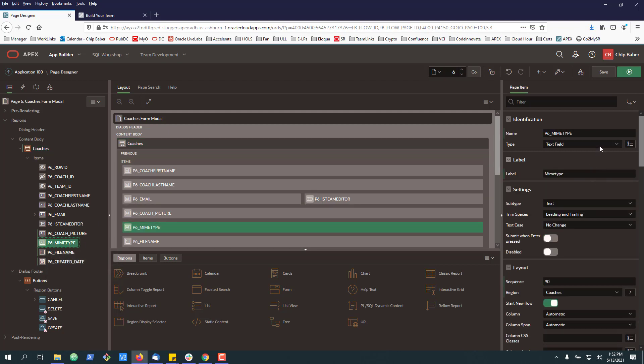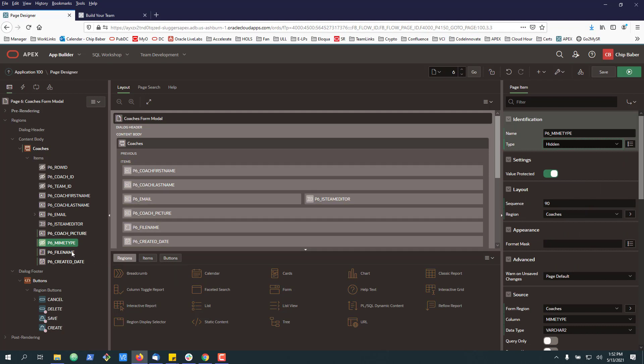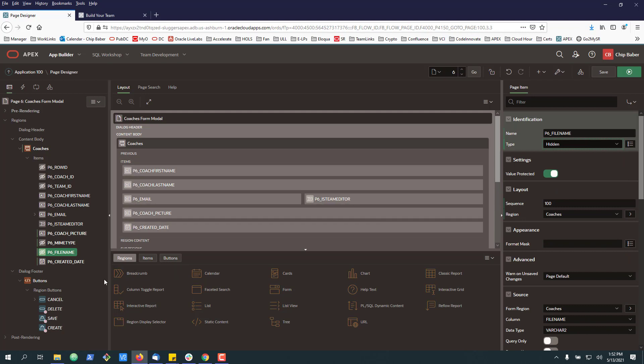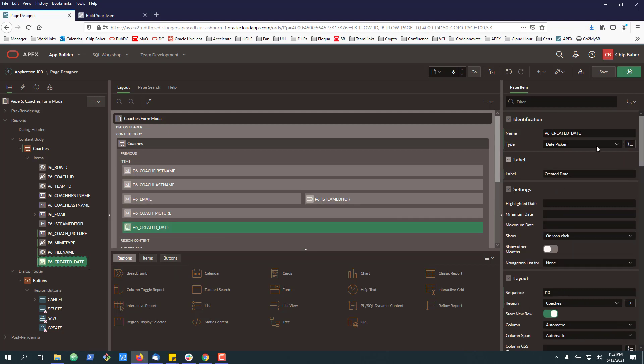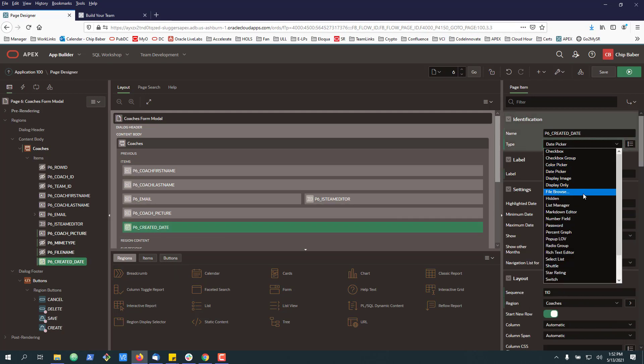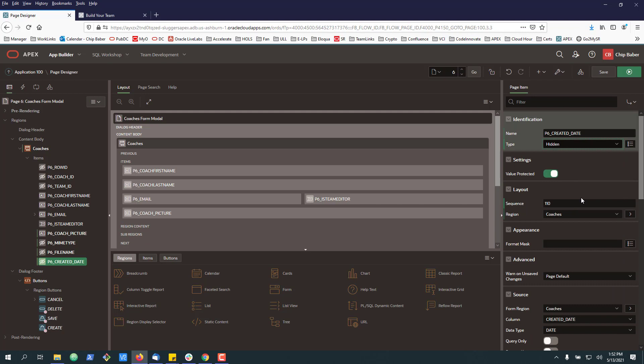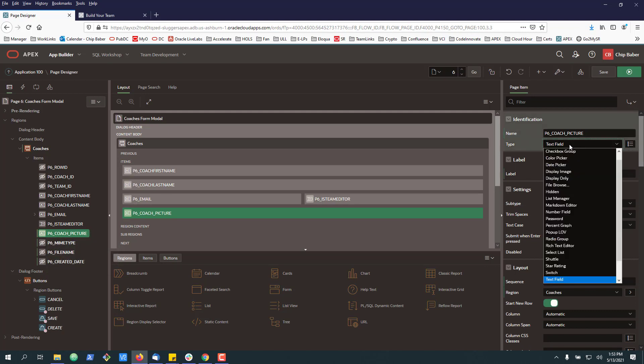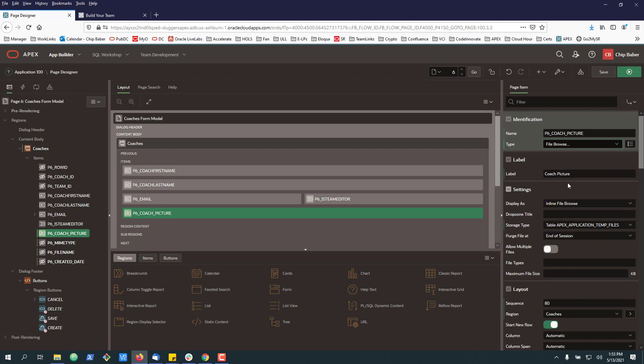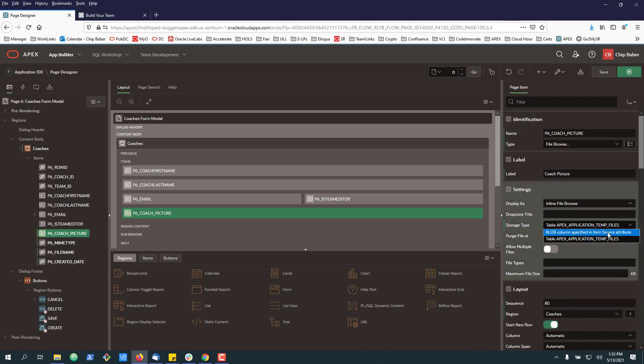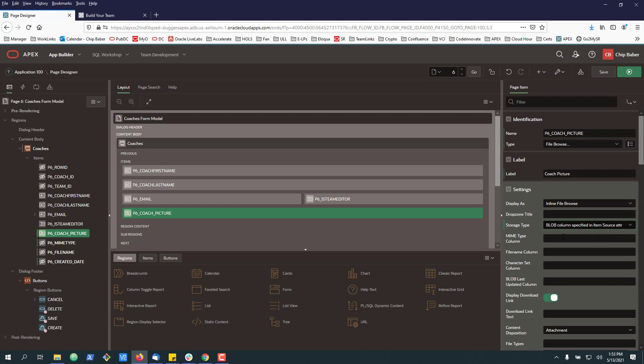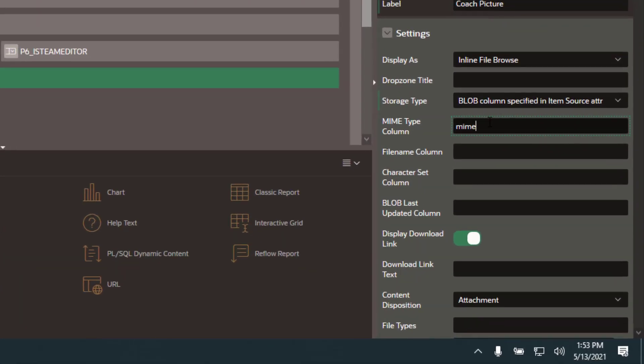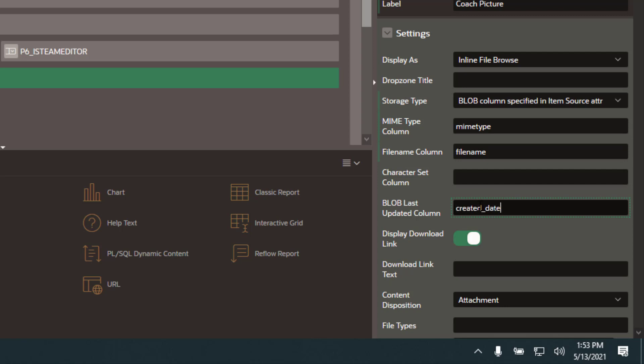Next, I'm going to go ahead and hide these metadata fields from our form. Finally, I'm going to go back to our picture right here. We'll call it coach picture. We're going to set this as a file browse. And we're going to want to save it to a blob column. And then we're going to want to enter the column names that we used on our table.